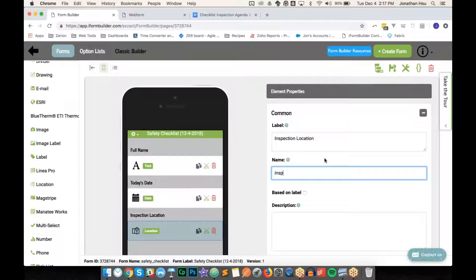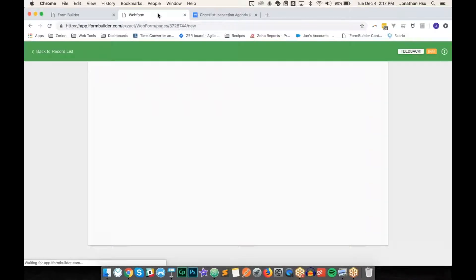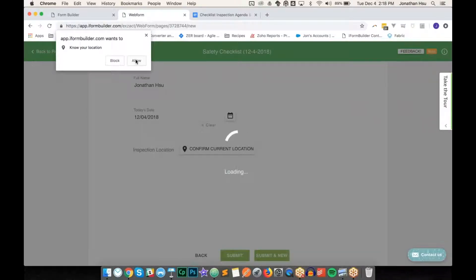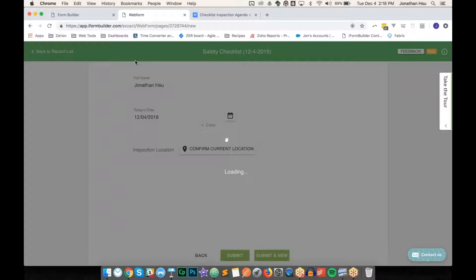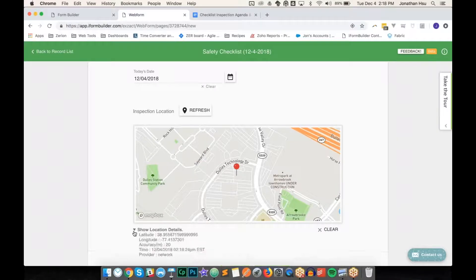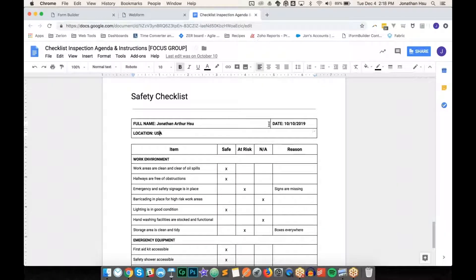I'll also add the location element, calling it 'inspection_location.' In the test form the location option was left ambiguous intentionally — you might want a predefined list of stores or a free-text response. Today I want to show what the location element looks like on web forms. When you click 'Confirm Current Location,' it asks for device location permission, then pulls up a map with location details — our office is in Herndon, Virginia.